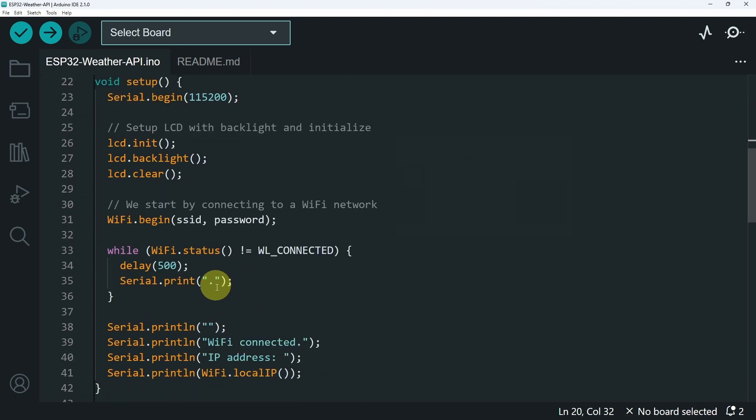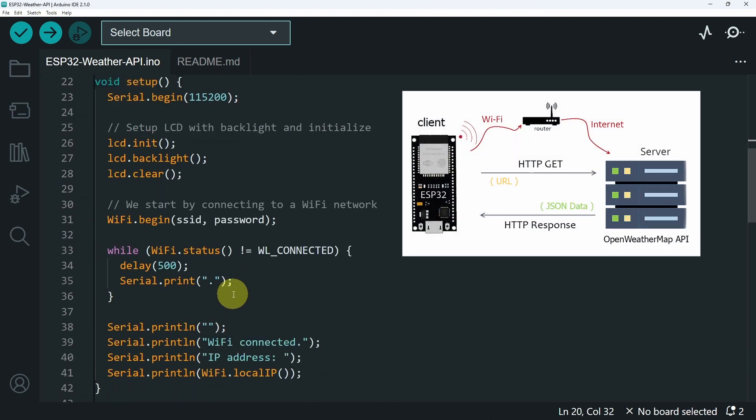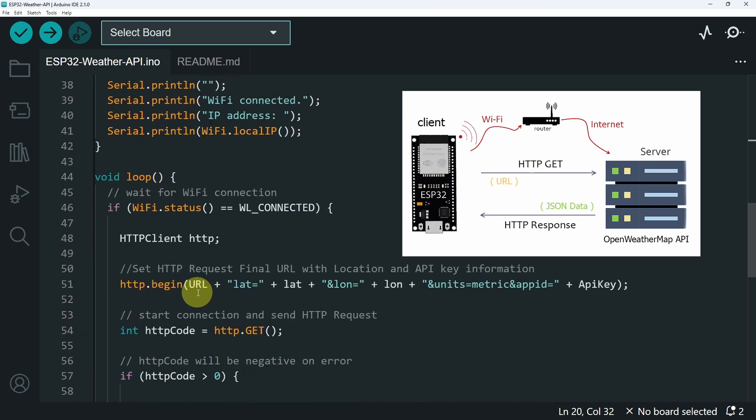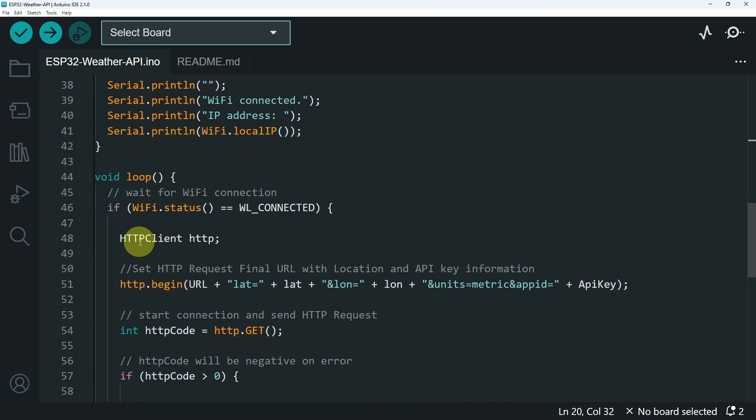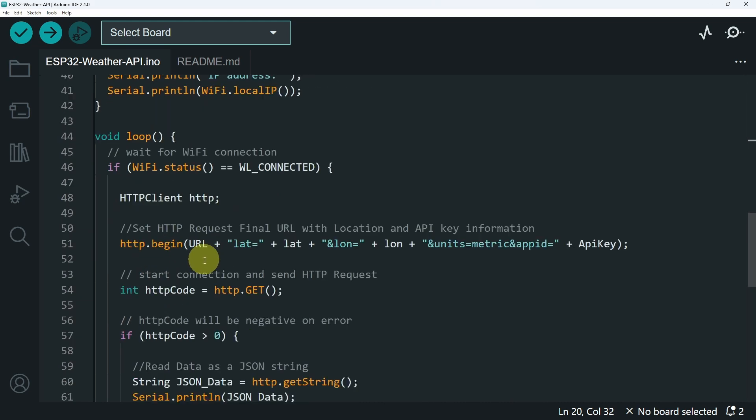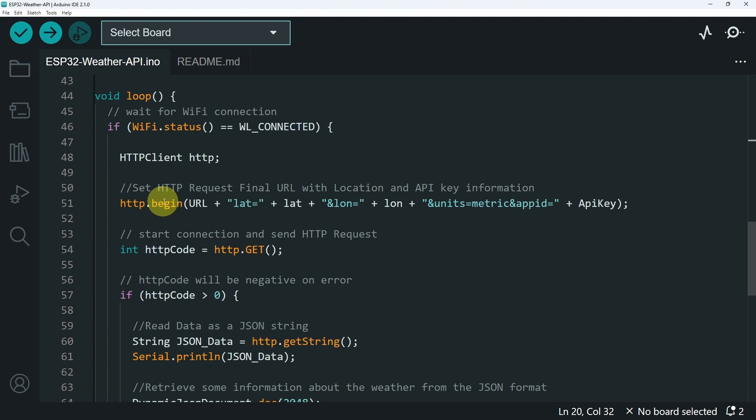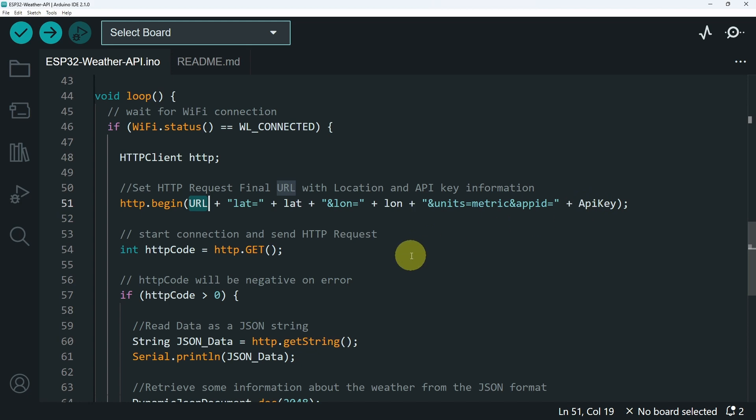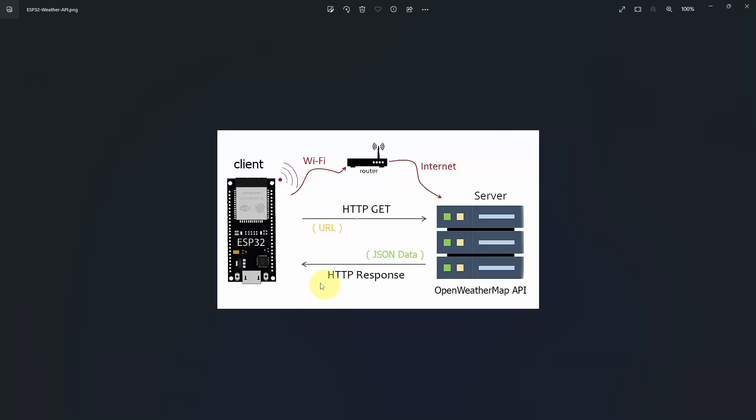And that's pretty much it. The rest of the code is connecting the ESP32 microcontroller to the network using the SSID and password. Then we have the HTTP client object to send the request using the URL and the parameters that we have declared on top, like the API key. Next, we use http.get to start the connection between the ESP32 microcontroller, which is the client, and the OpenWeatherMap API, which is the server side.